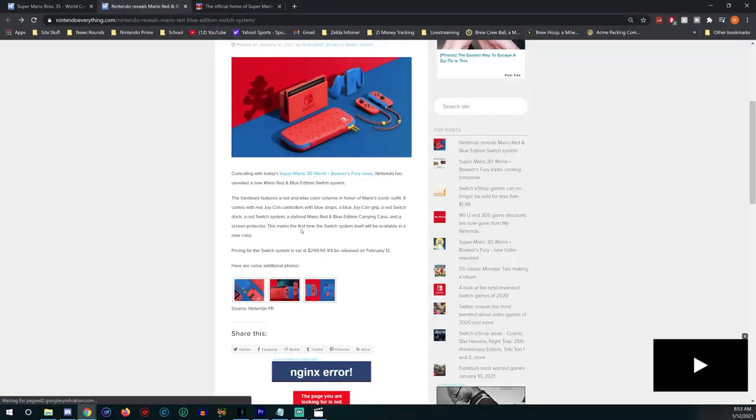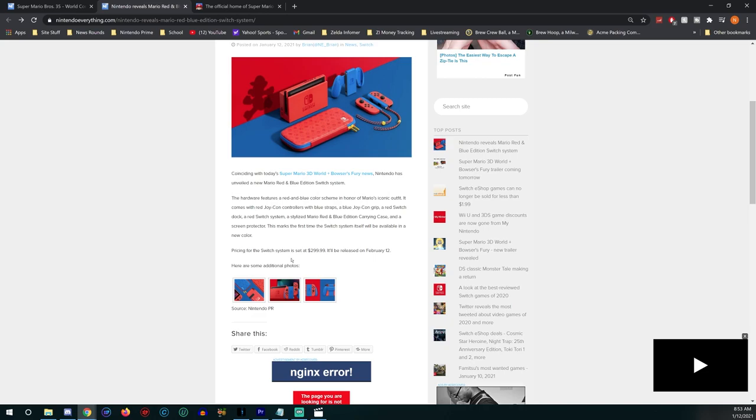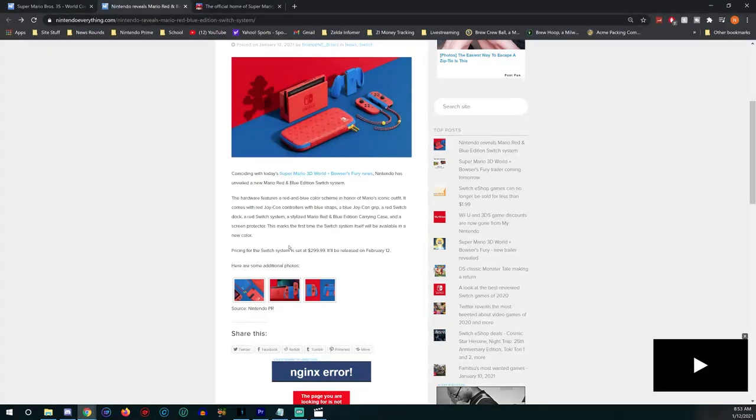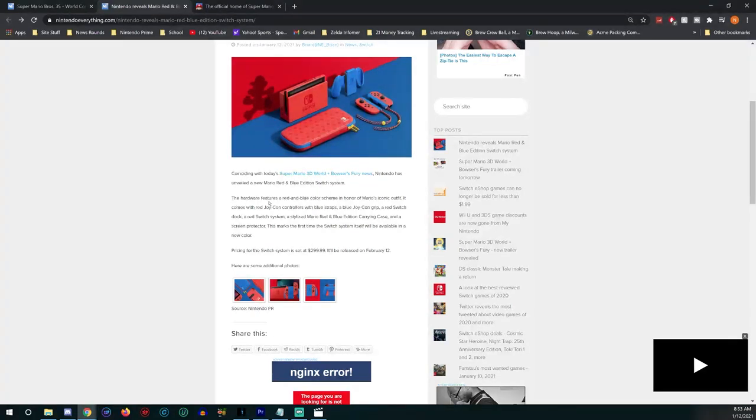It comes with red Joy-Con controllers with blue straps, blue Joy-Con grip, and a red Switch dock and a red Switch system. A stylized Mario red and blue edition carrying case and a screen protector. It marks the first time the Switch system itself will be available in a new color. Pricing for the Switch has been set at $299.